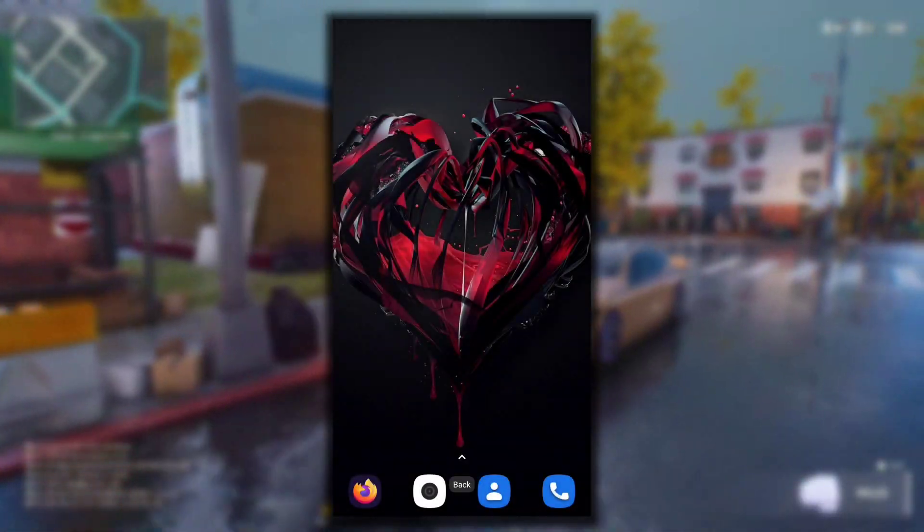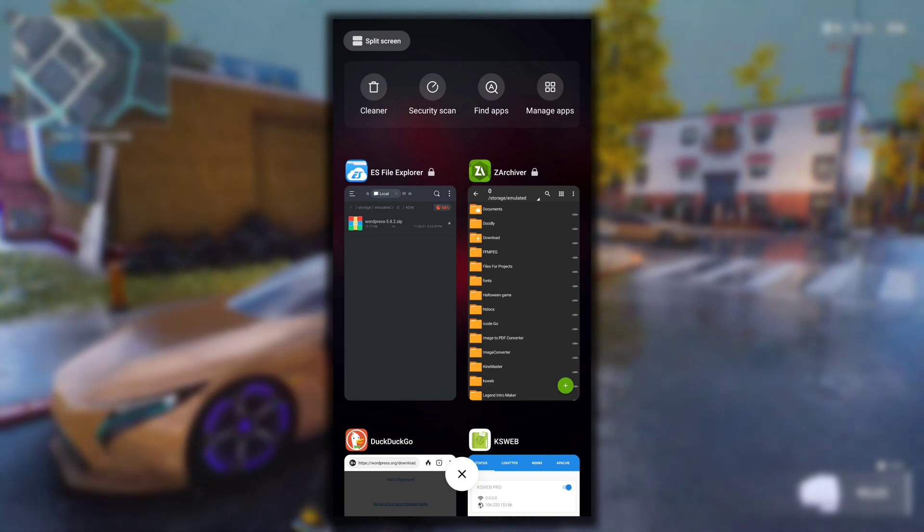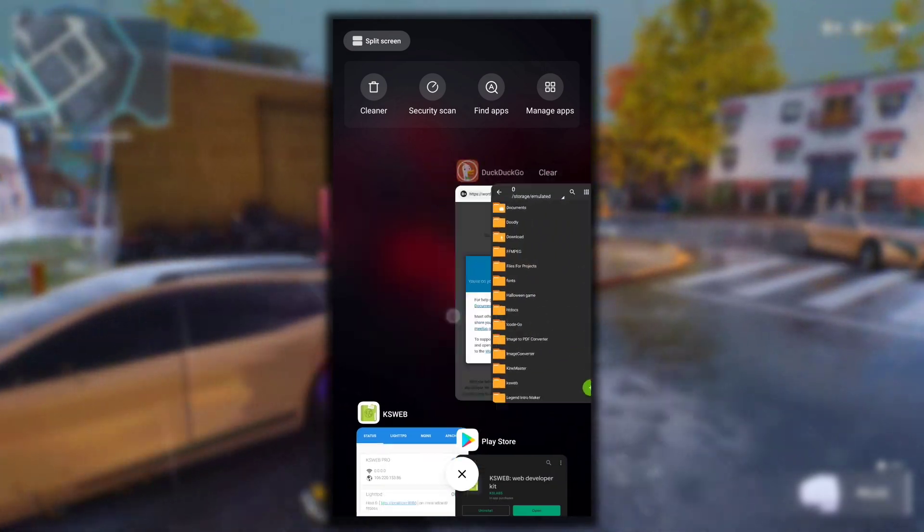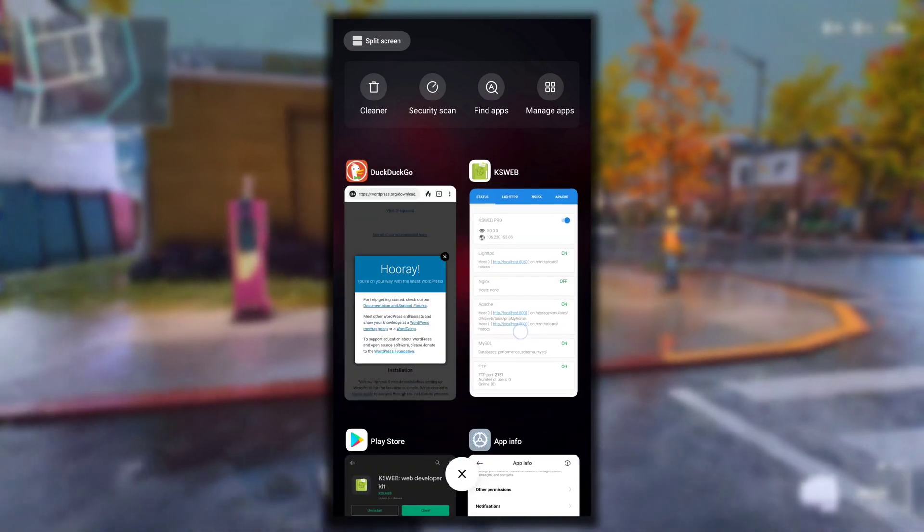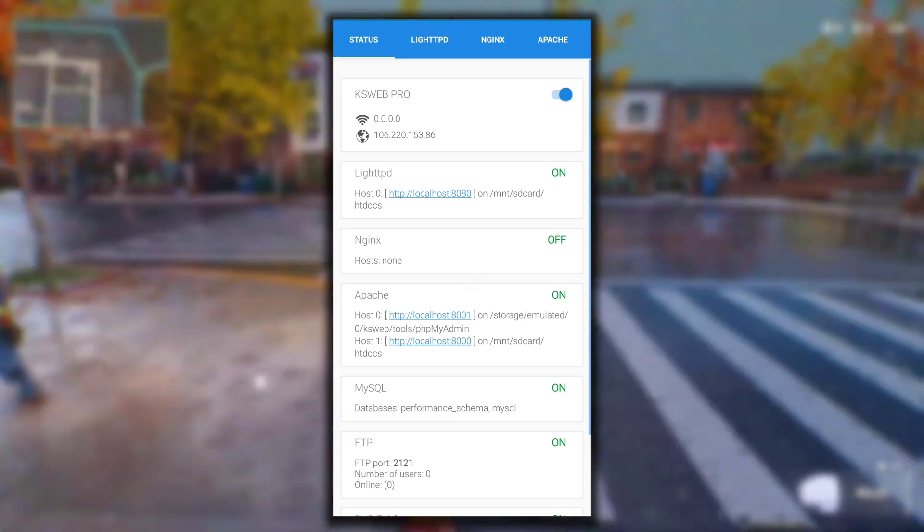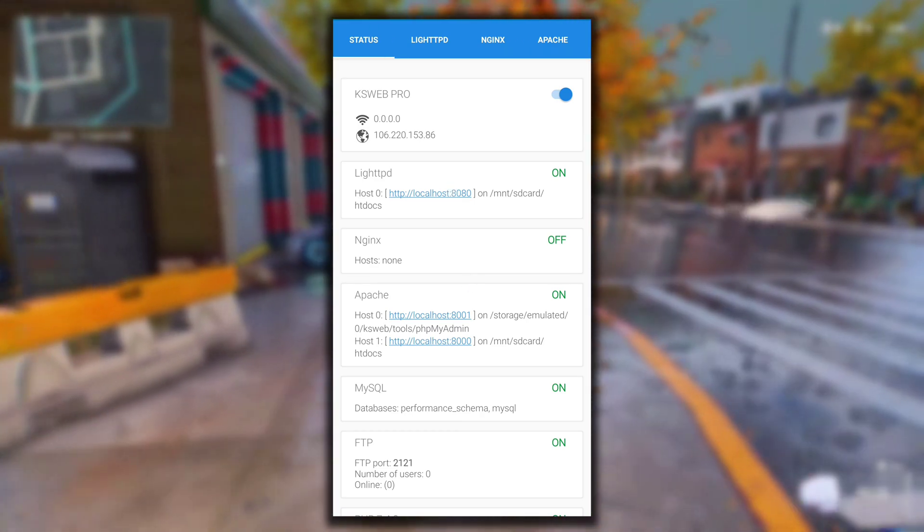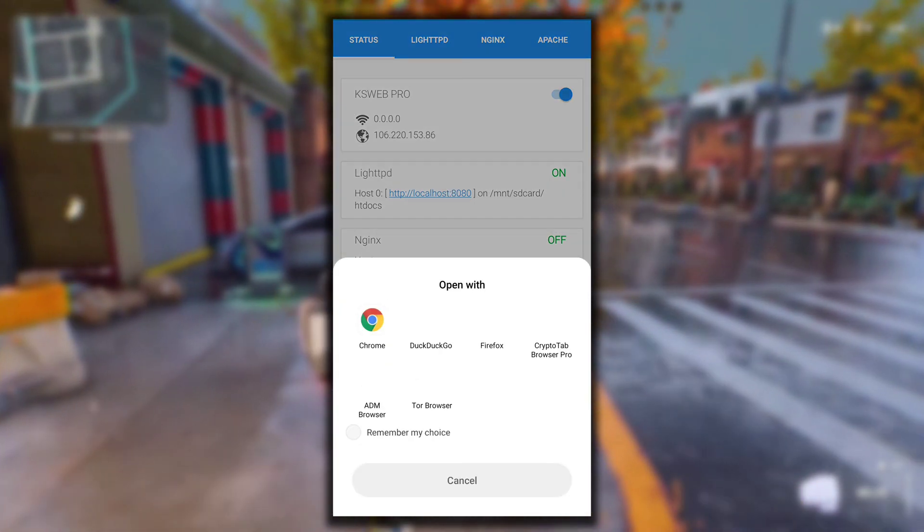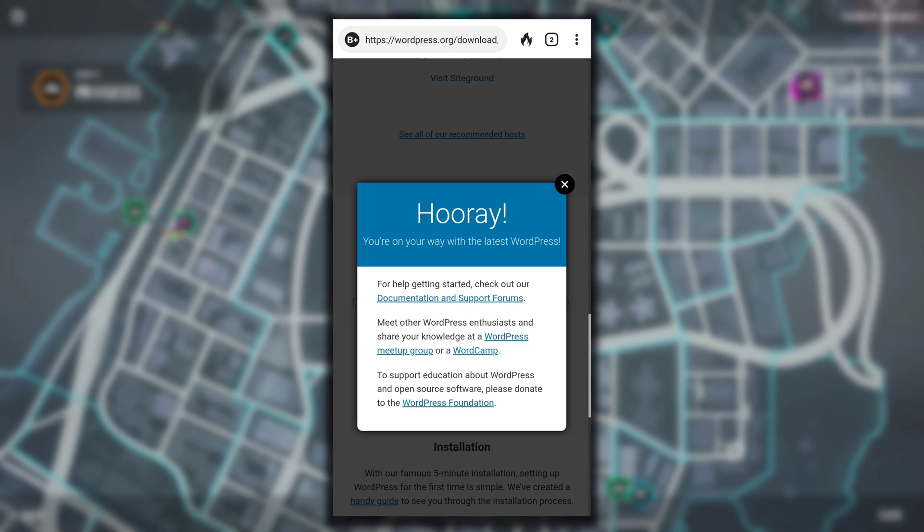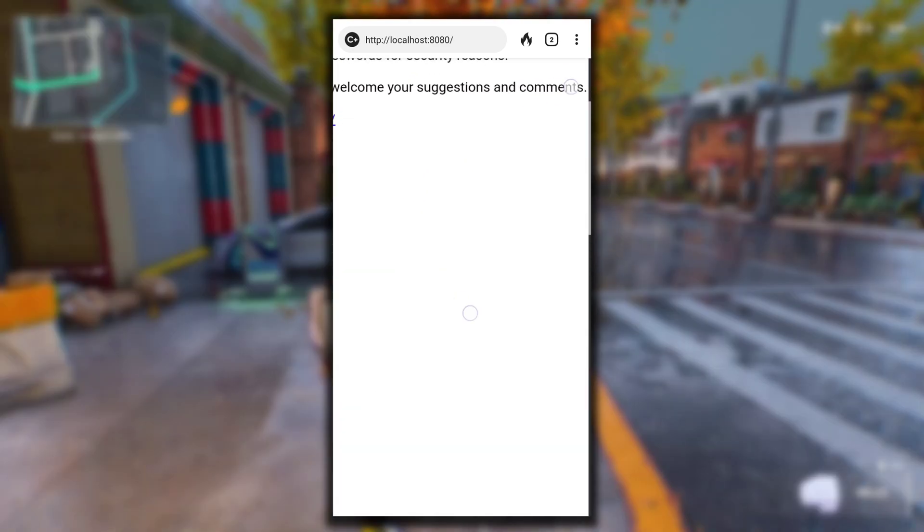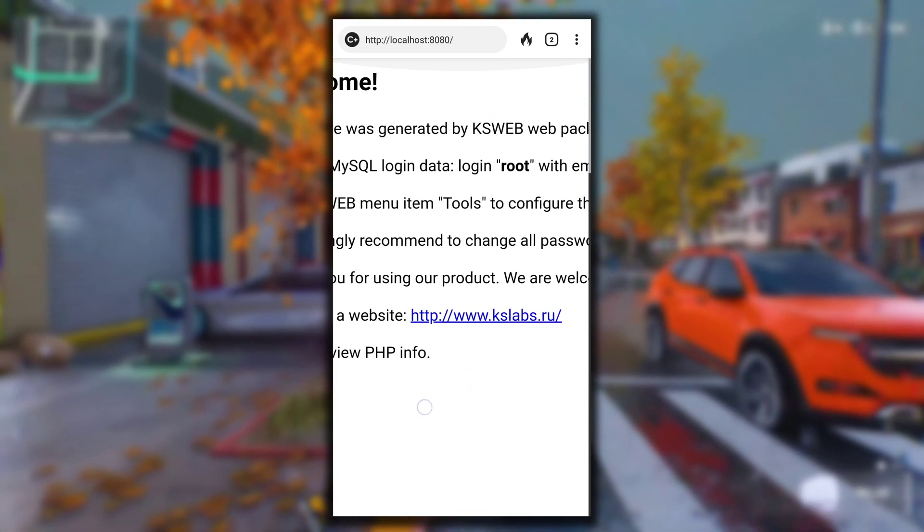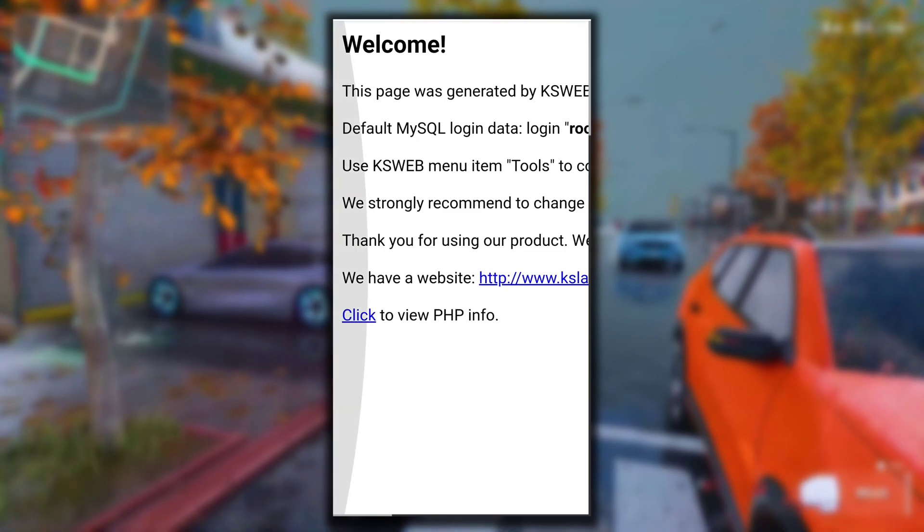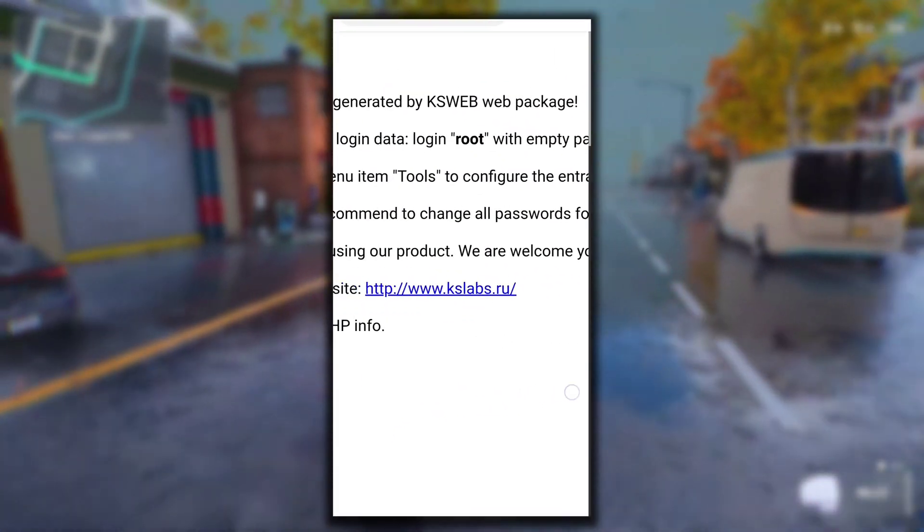Now we can go back to the KSWeb application. In KSWeb we have already enabled everything so everything is running. Here in the Apache section, click on Host 1 that is localhost:8080 and then open it in any browser. This page is hosted by KSWeb on localhost:8080.